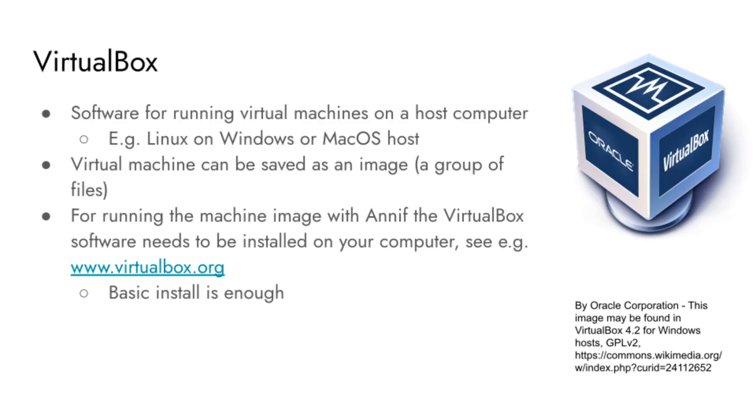For running the machine image containing ANIF, the VirtualBox software needs to be installed on your computer. Instructions for installation can be found from the VirtualBox website. The basic VirtualBox install is enough.